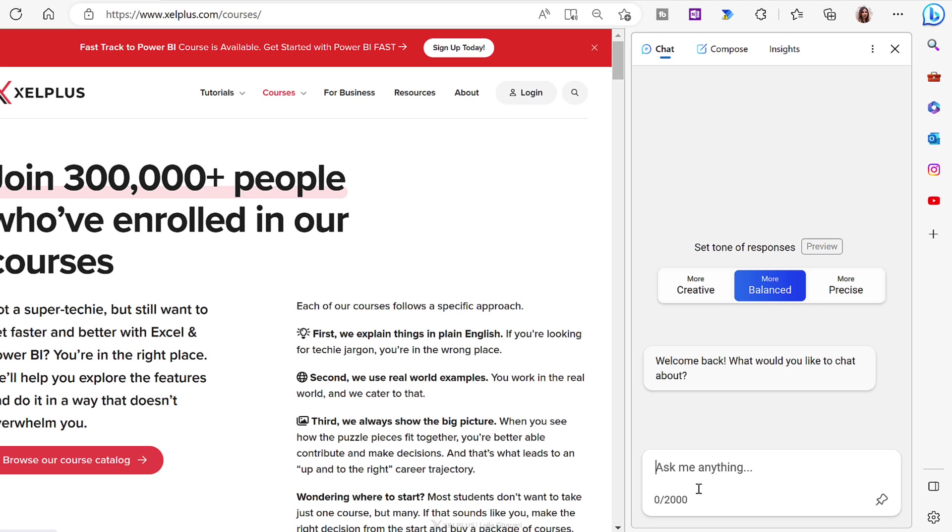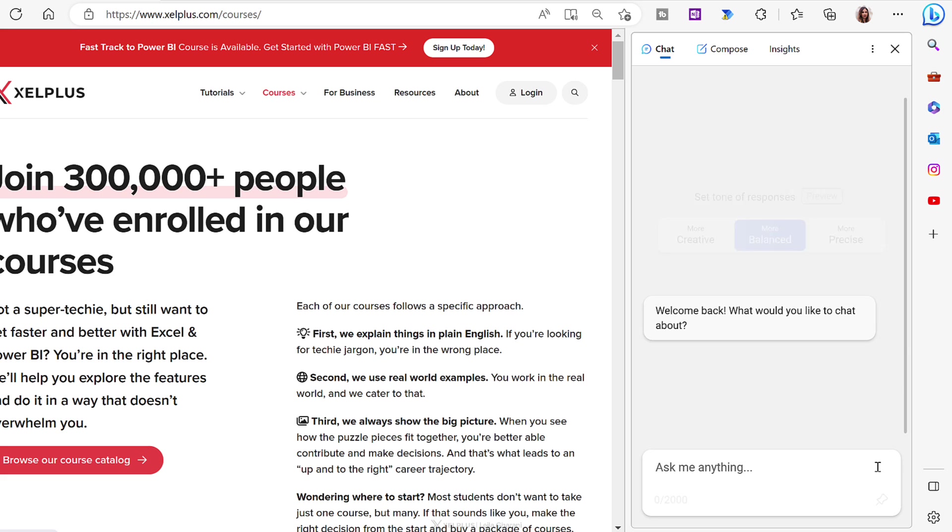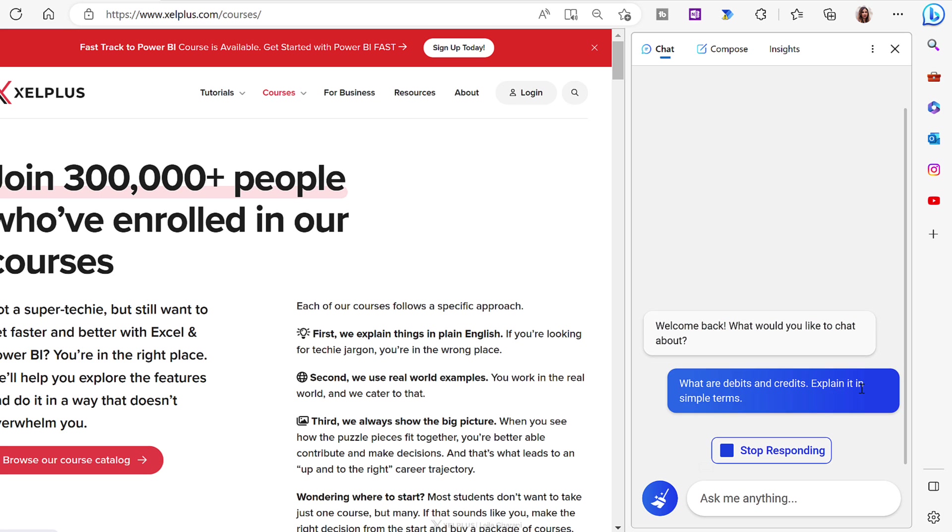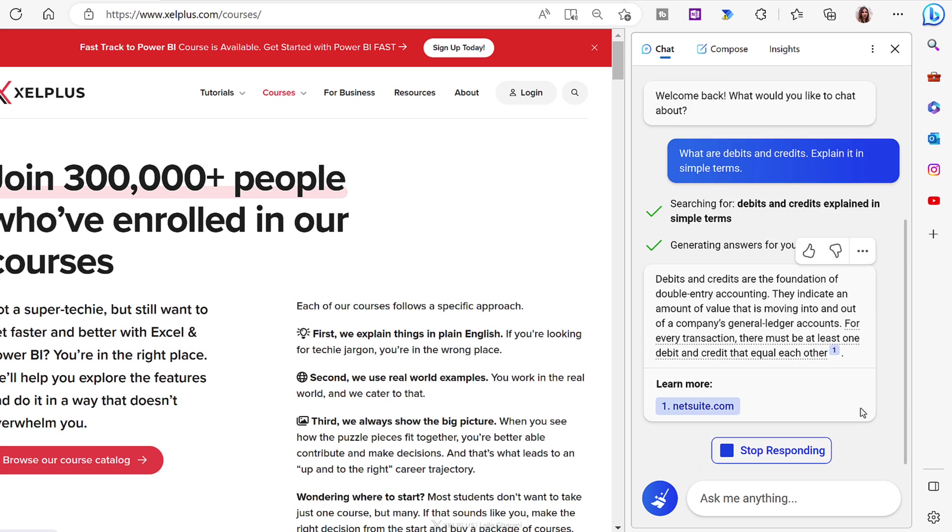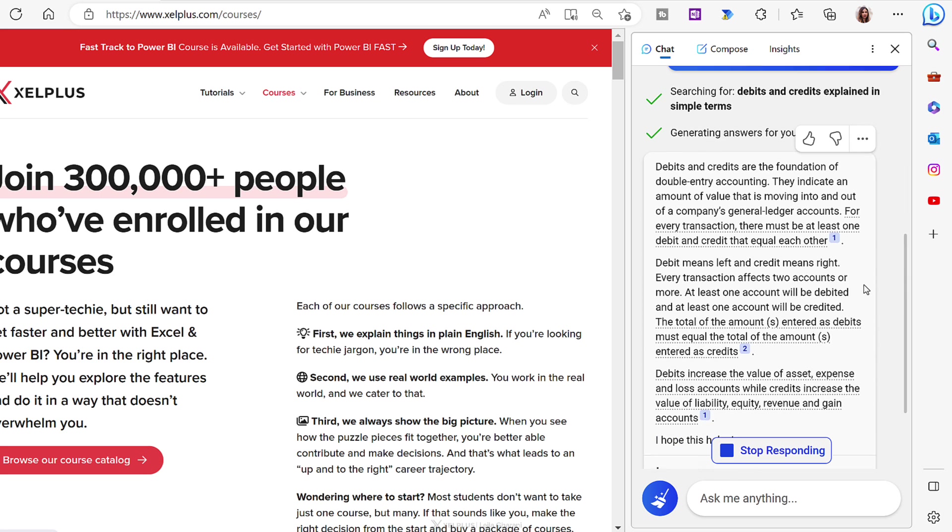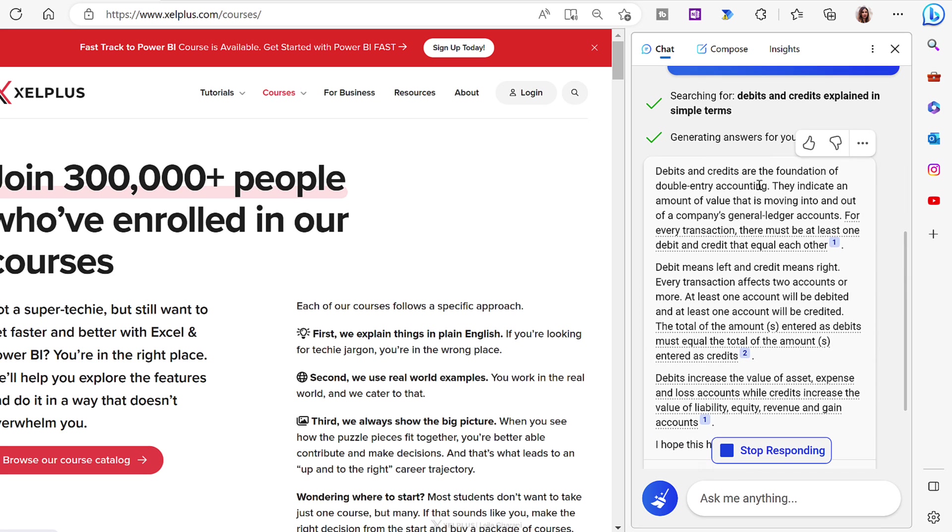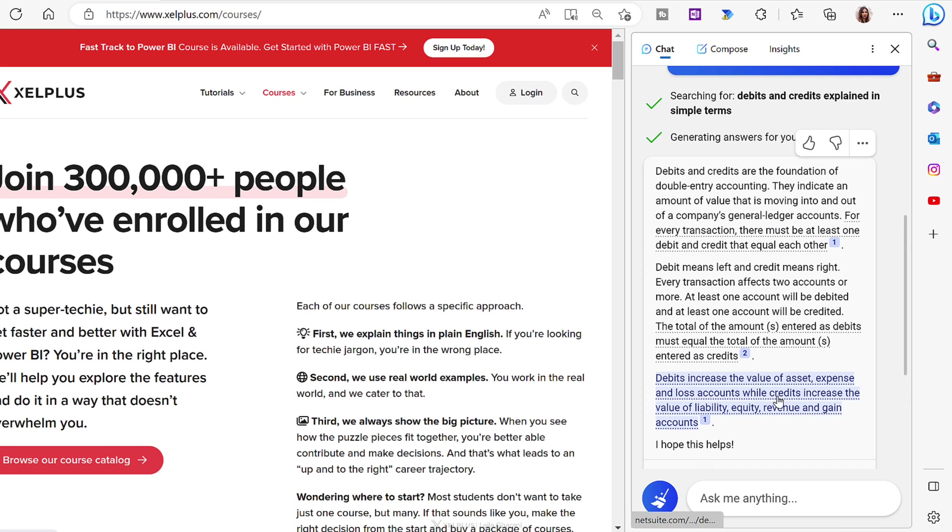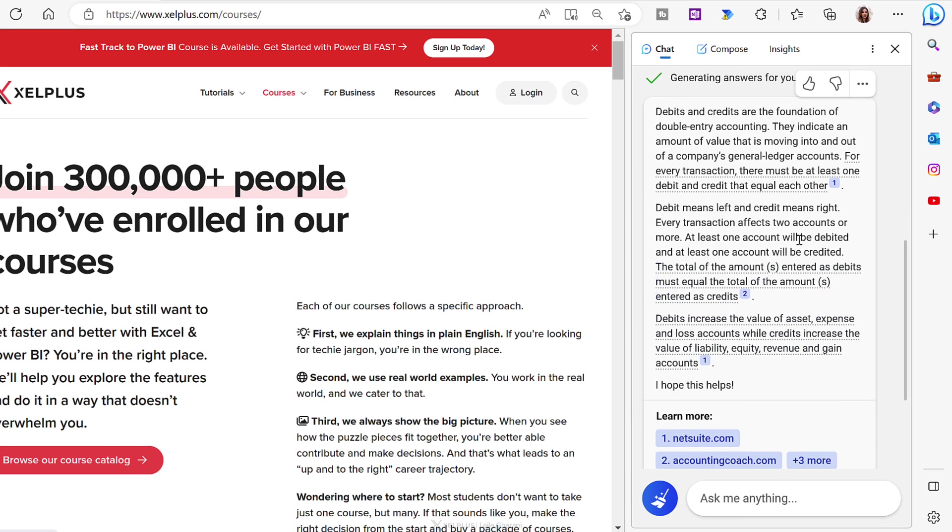So let's say I want to learn more about debits and credits and I'm going to ask it, what are debits and credits? Explain it in simple terms and let's see what we get. It tells us debits and credits are the foundation of double entry accounting. Debit means left, credit means right and we have some examples here. Debits increase the value of assets.